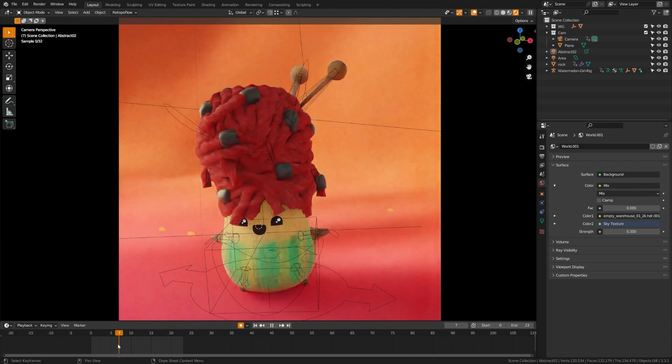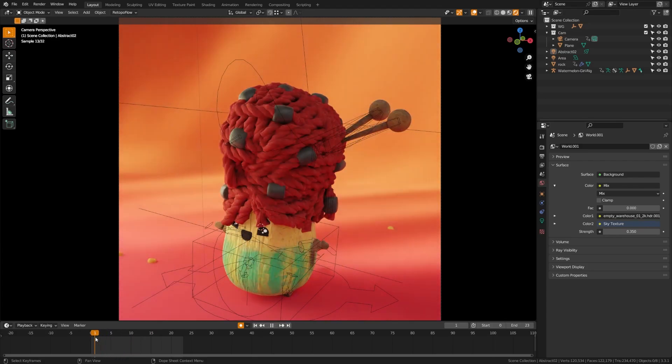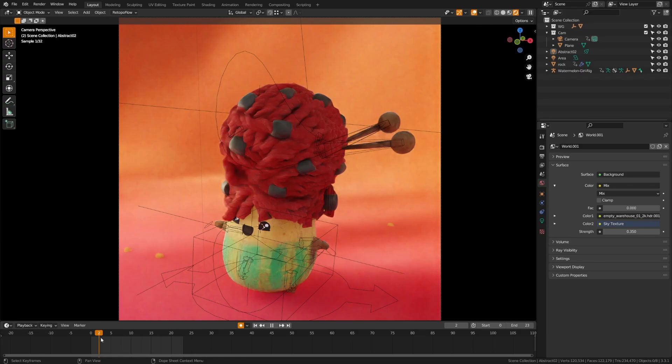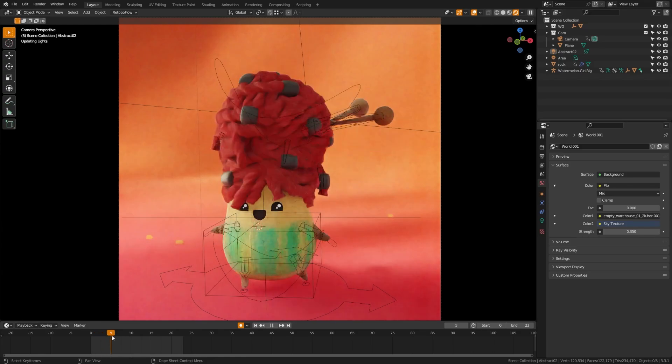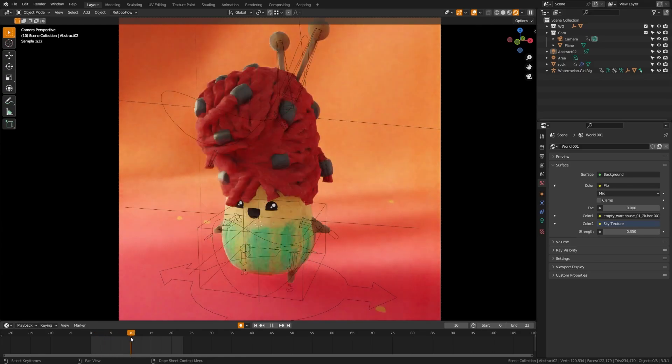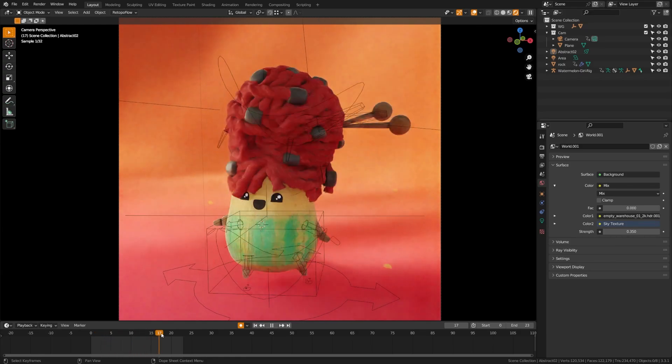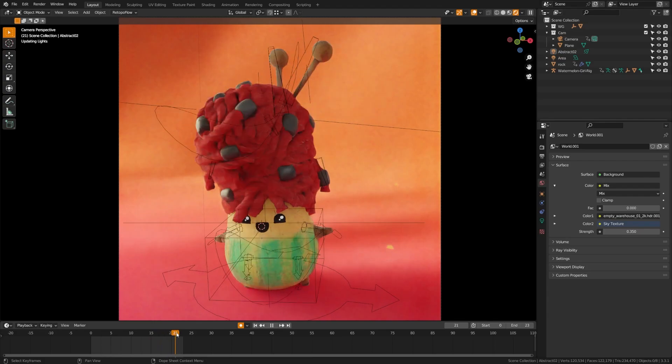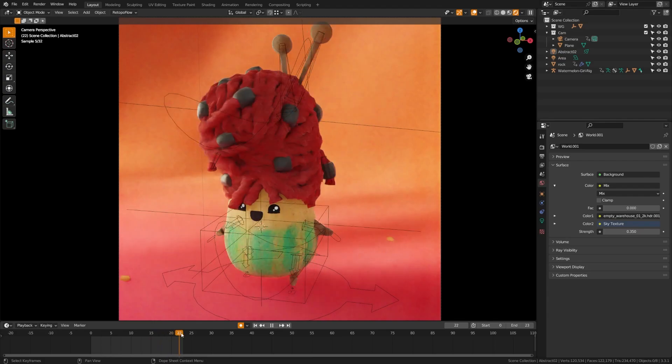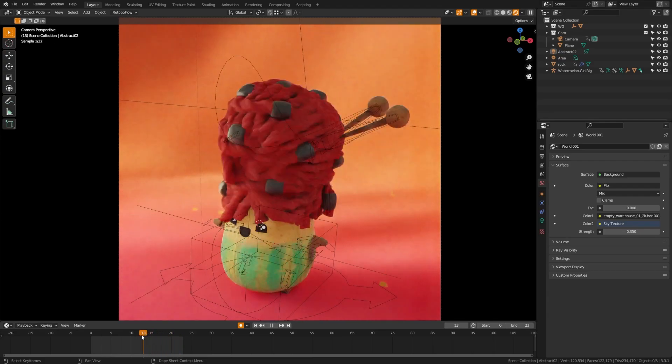And now this doesn't just save you time in terms of your render. This saves you time in terms of working. Imagine if you can identify render glitches, render errors, or even just things you want to tweak all in the viewport without ever having to go to render. So not only are you saving time when you hit render, you're going to save the amount of re-renders you need to do.